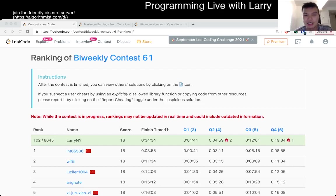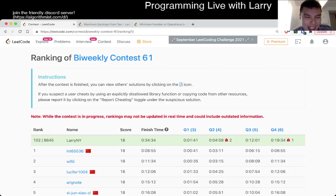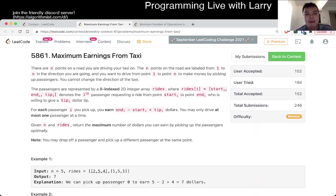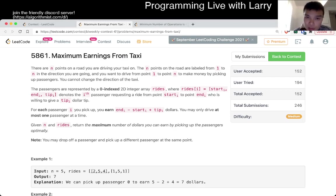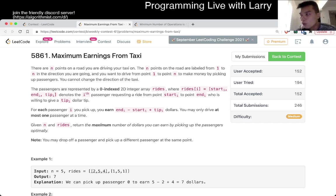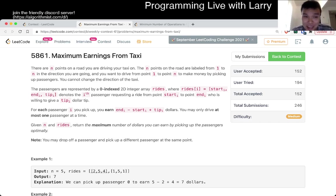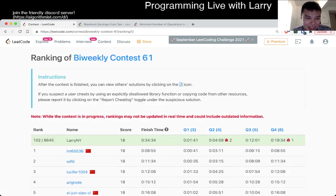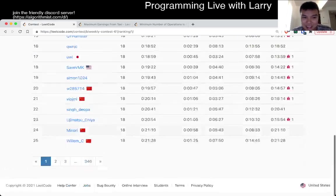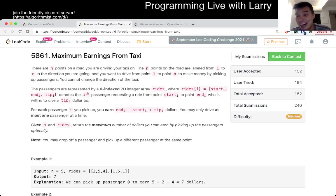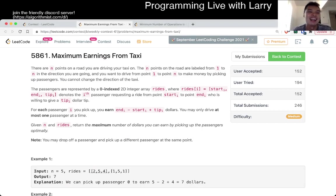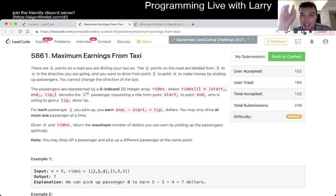Hey, hey everybody, this is Larry, this is Miguel, with Q3 of the Bi-Weekly Contest 61, Maximum Earnings From Taxi. Hit the like button to subscribe and join me on Discord and let me know what you think about this problem.